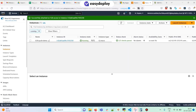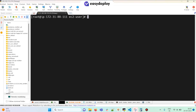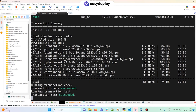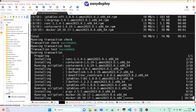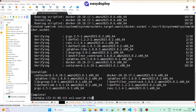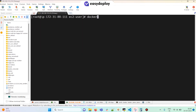Now inside this EC2 instance I'm going to install Docker. This is an Amazon Linux EC2 instance so I'm going to use the yum command to install Docker. It is installed. Now I'm going to start the Docker service.